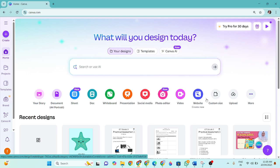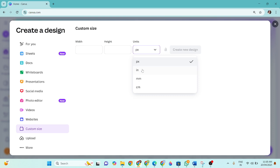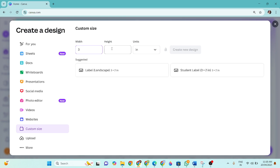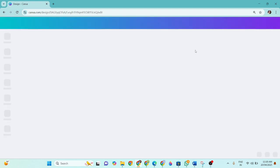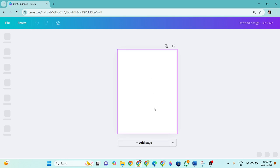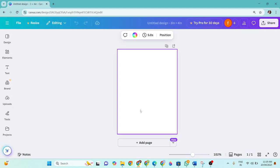What I have to do, I have to go to custom size to design my flashcard. Here I'm going to choose unit as inches, and then I will write down 3 as my width and 4 as my height. Once I'm done with this, then I will go to create new design. Now once you do it, you will find a blank white page here to design. You have to select it, just click on it and then it will be selected.